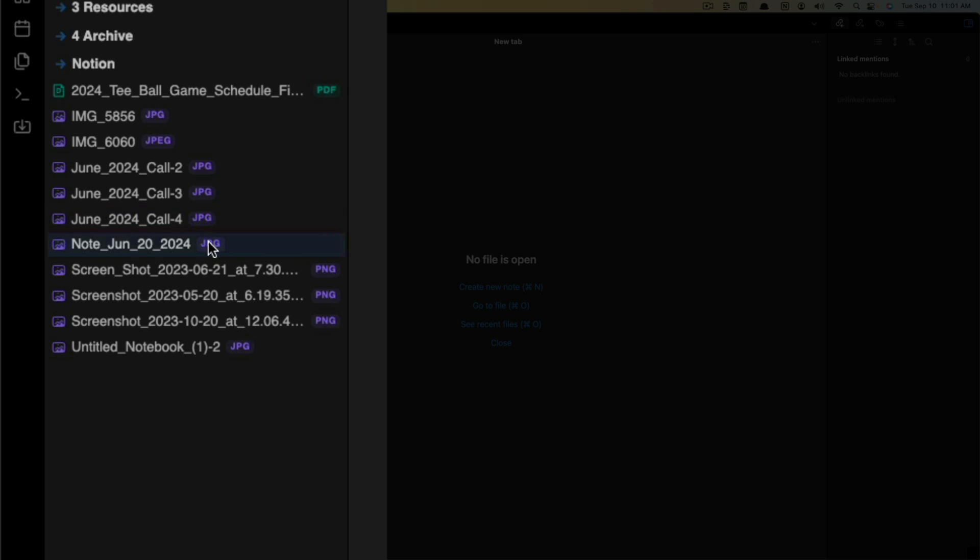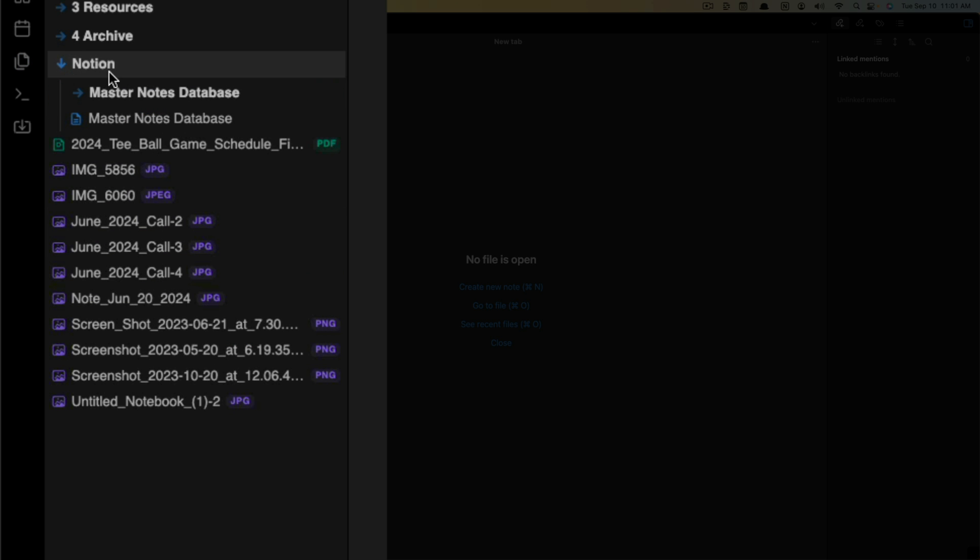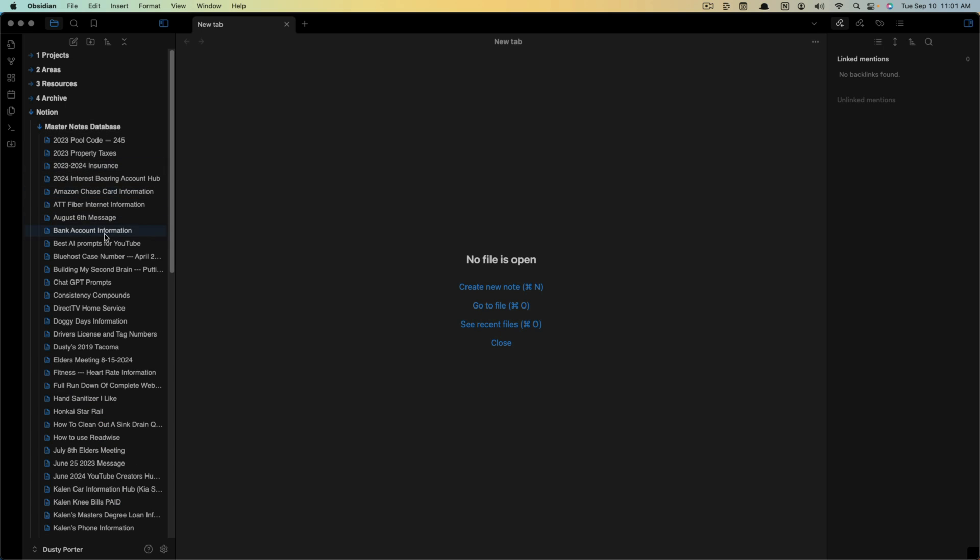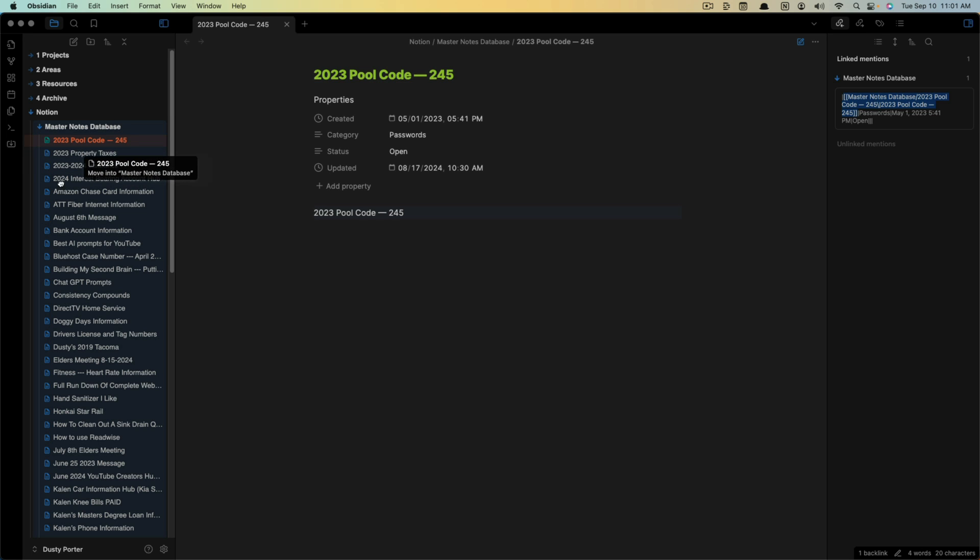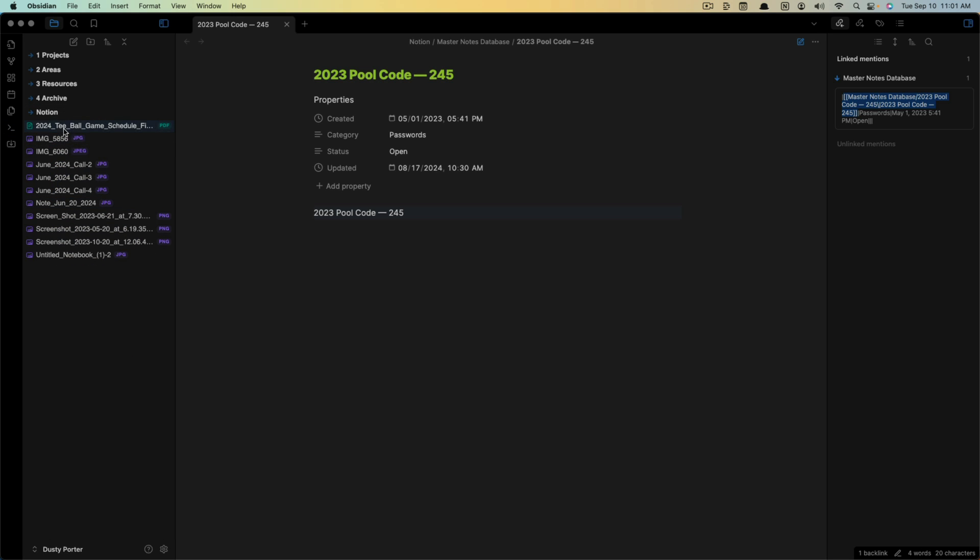Now we can see over here on the left-hand side, this little folder was created with all of my notes from my master Notion note database. Here they are. Here are all of my notes. I can click into them and they work just like they would. Then you just go through, click and hold, drag them where you want them within your Obsidian and you're good to go.